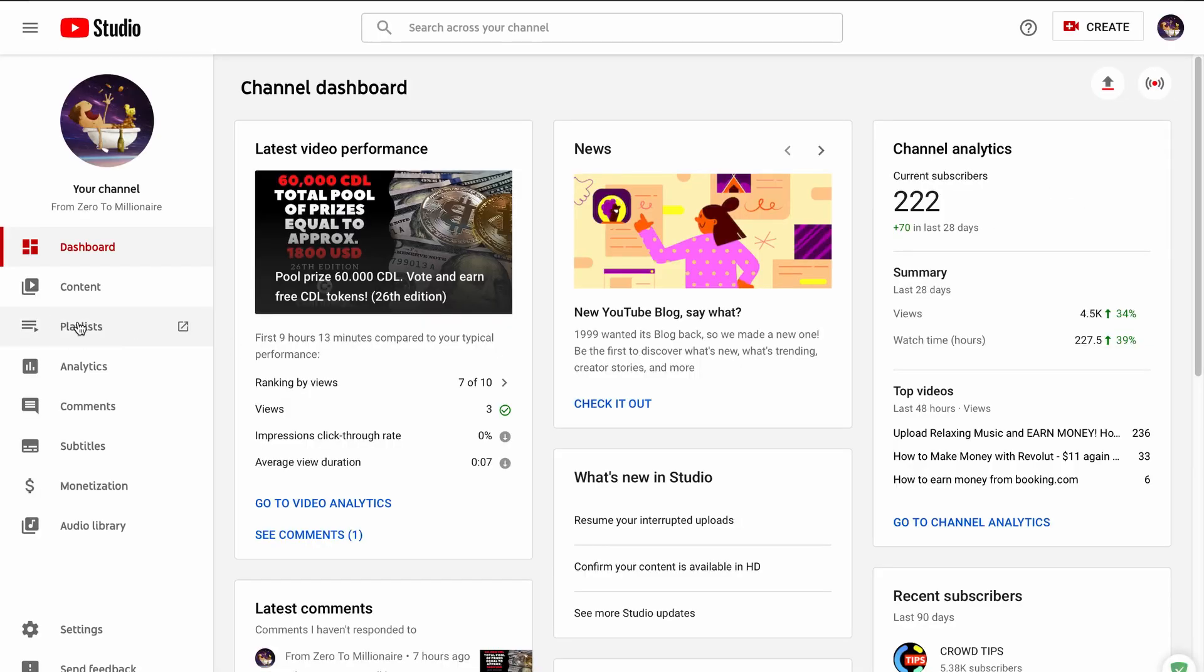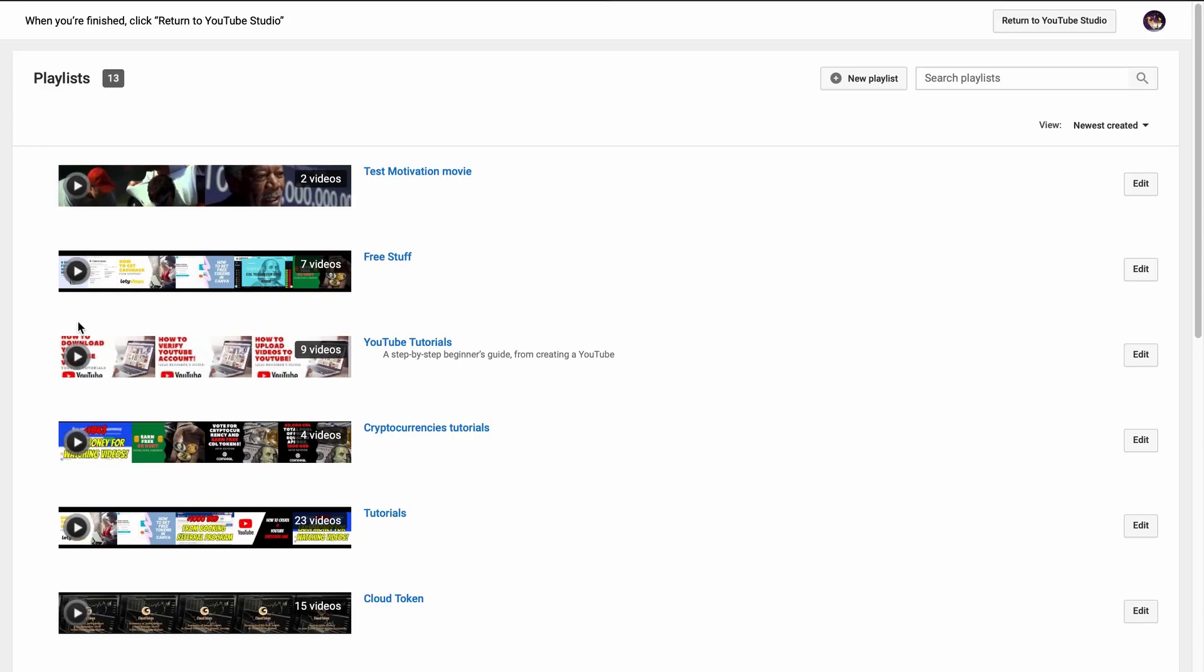Select playlist. Choose a playlist where you want to change thumbnails. In my case it will be this test motivation movie playlist.